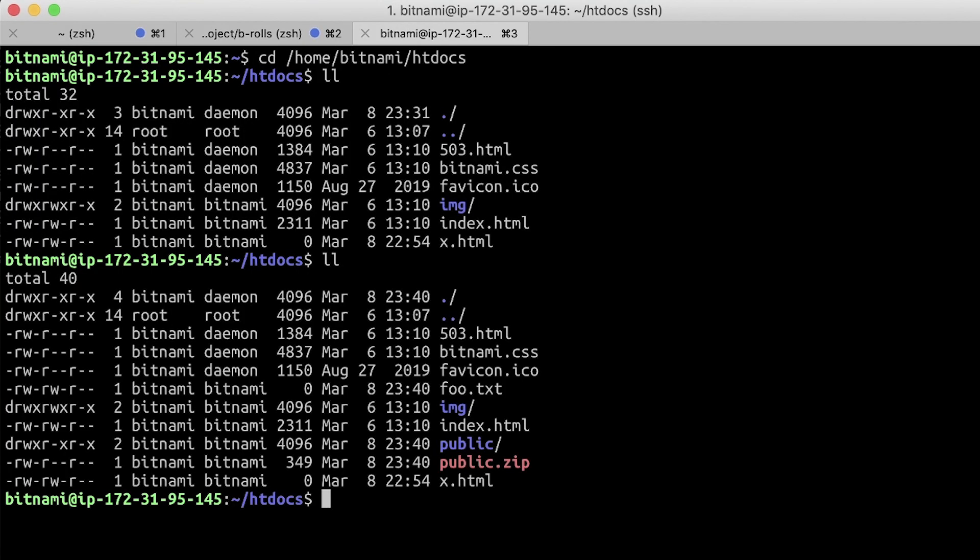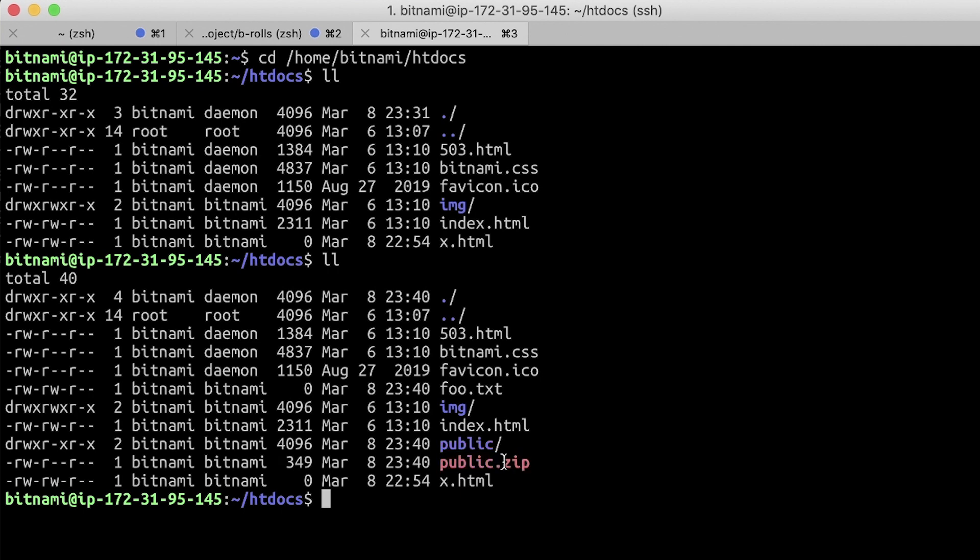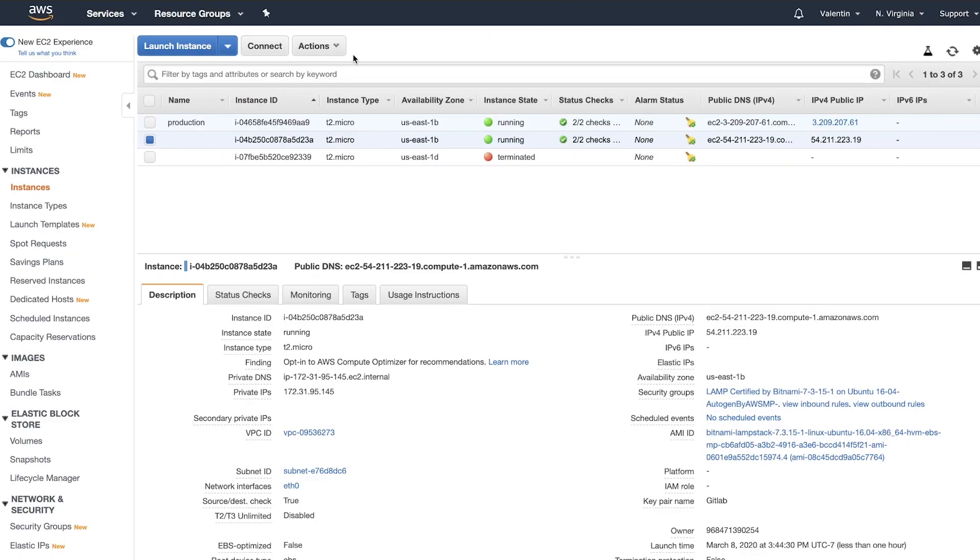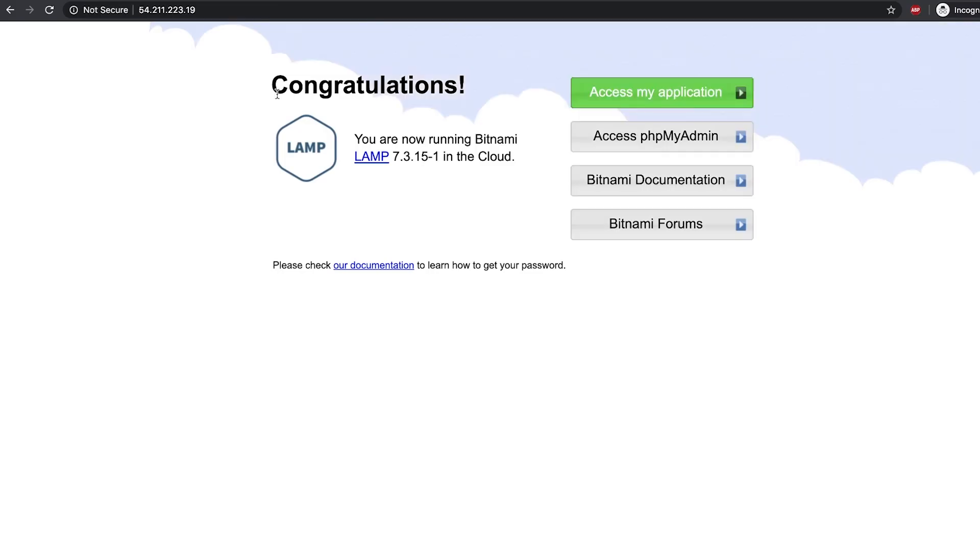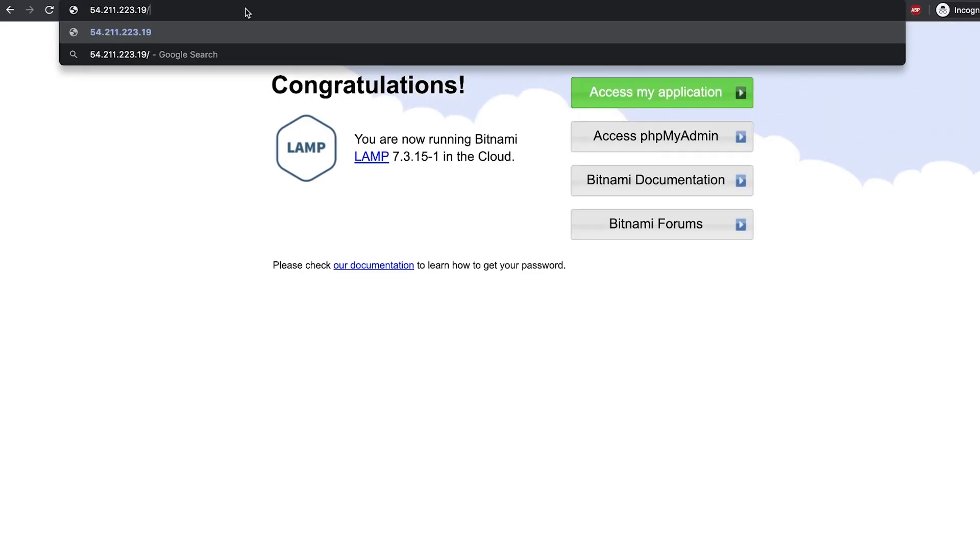So let's see again the contents of htdocs. And then you will see here, there's another public folder. There's still the public.zip folder and the foo.txt file. And then checking the server. This is the root of the contents. And then if we put in public, we'll get the file that we have deployed, the index.html file that we have deployed.